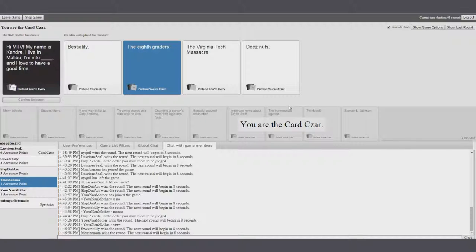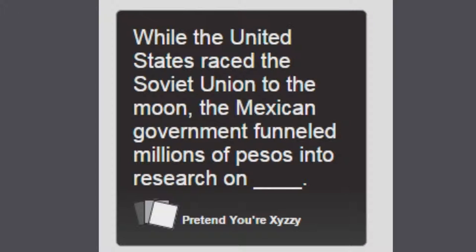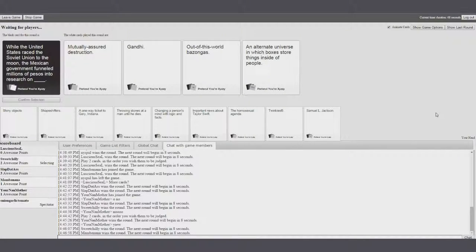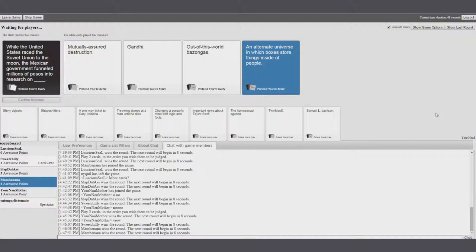Sorry, my name is the Virginia Tech Massacre. I was gonna go with bestiality with my secretary. While the United States raced Soviet Union to the moon, the Mexicans are going to find millions of pesos into the research on alternate universe in which boxes store things inside of people.